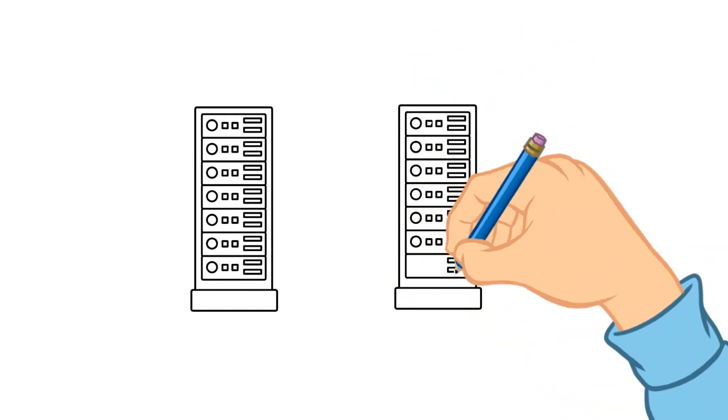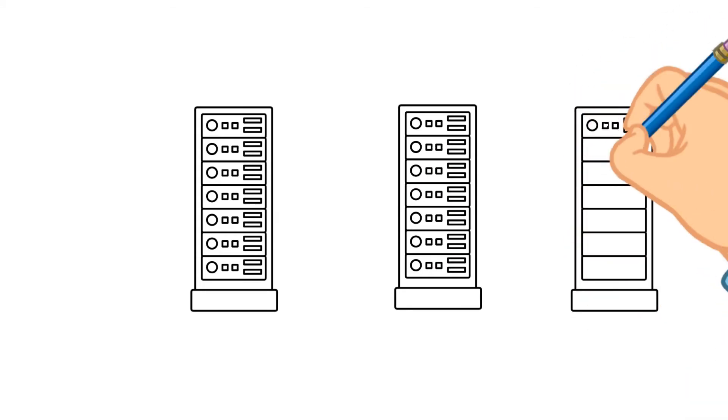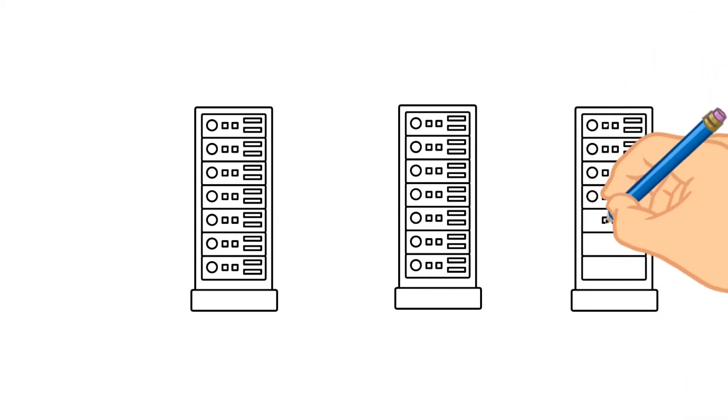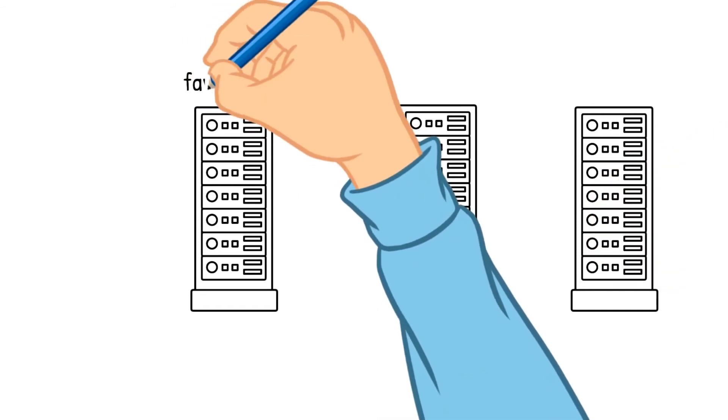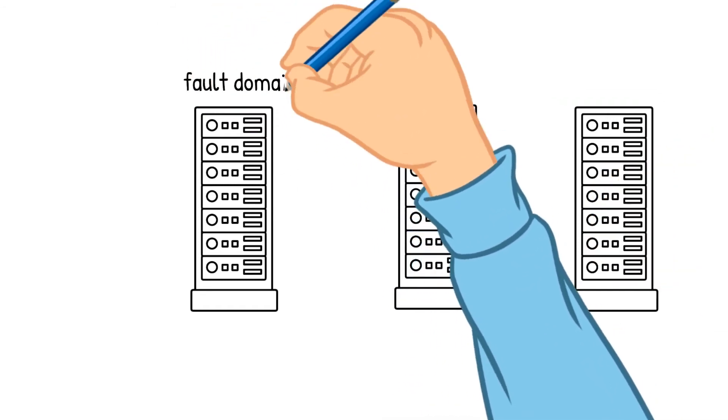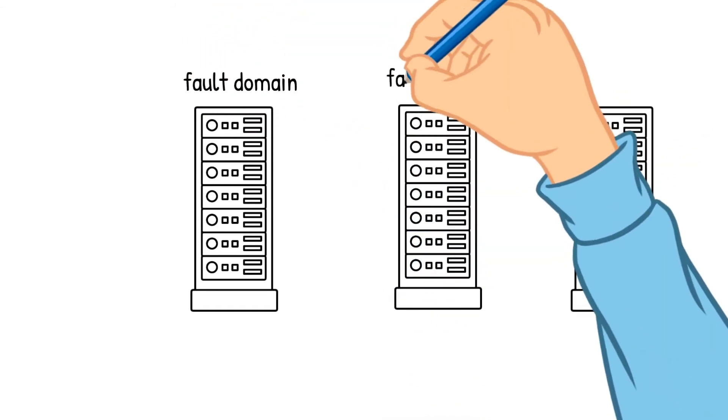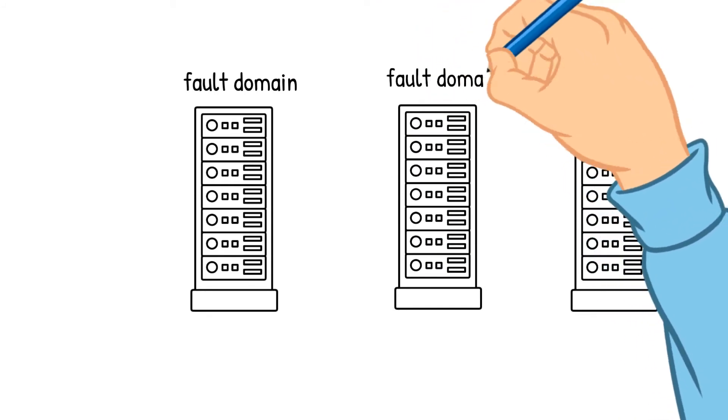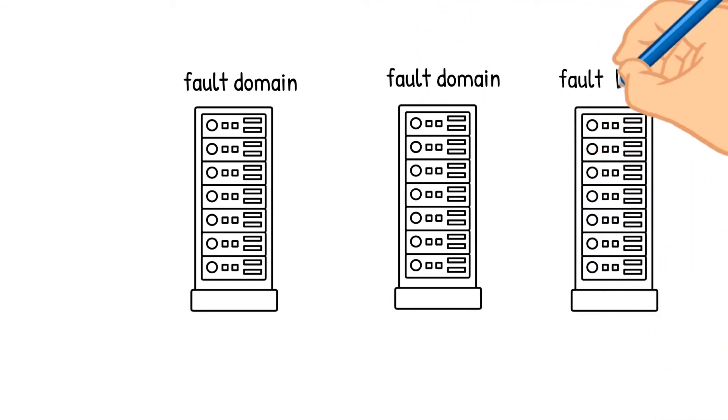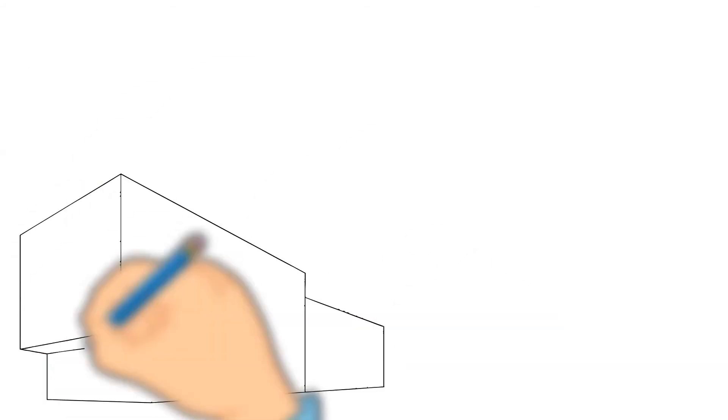So in case of any disaster such as fire or circuit failure, the data is always protected as the data is getting recovered from the backup fault domain. But what if there is a disaster that happens to the entire data center?